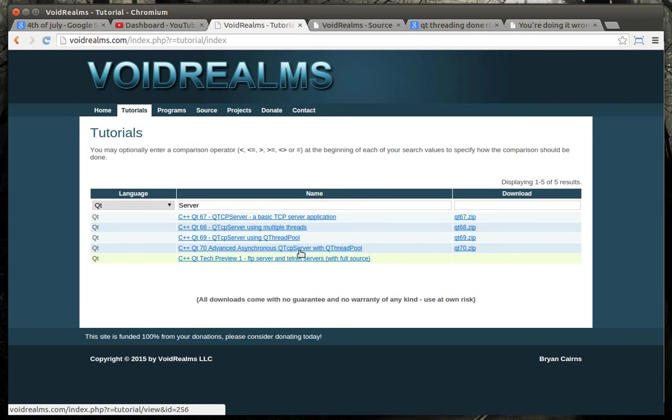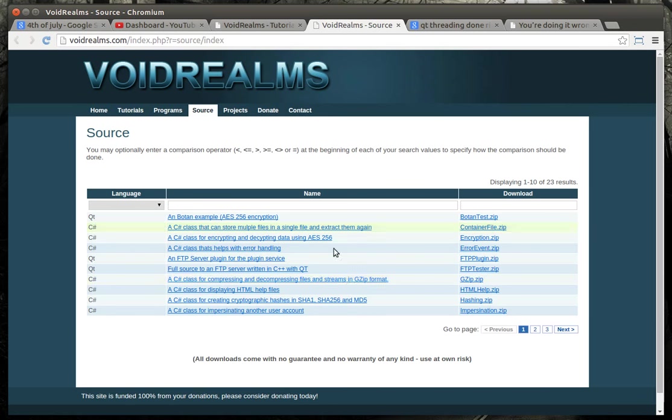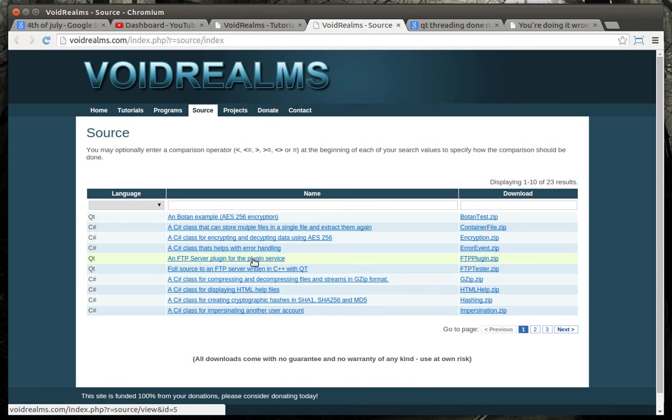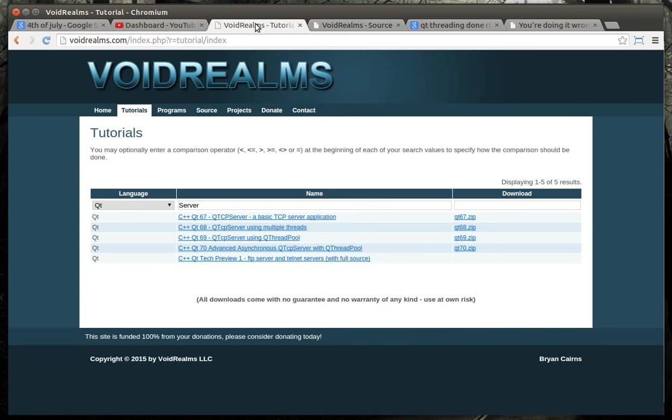And I've actually built an FTP server using Qt, and you can get the source code for that under source and then filter Qt in right there. The problem with these are,